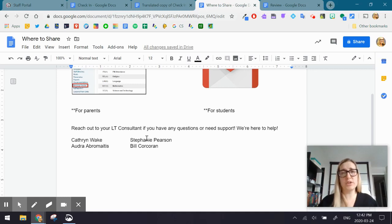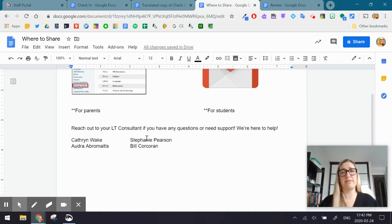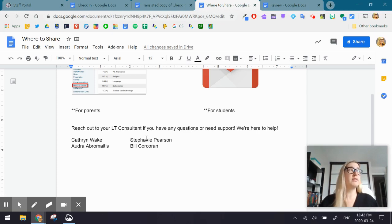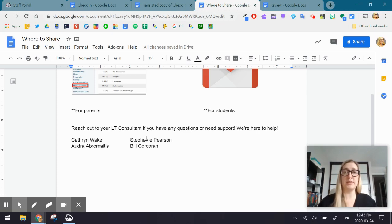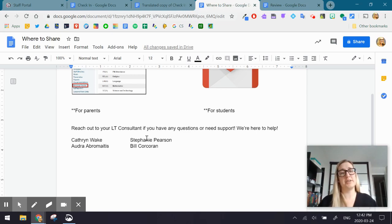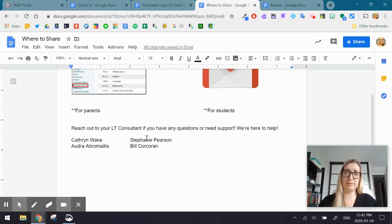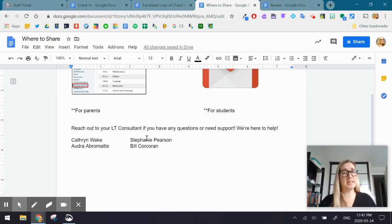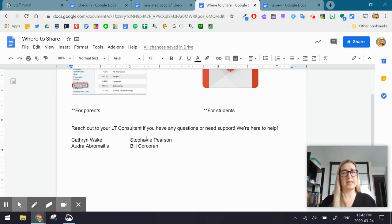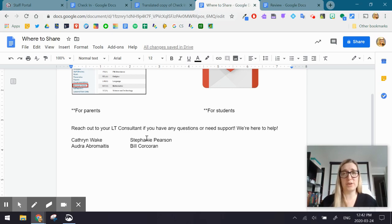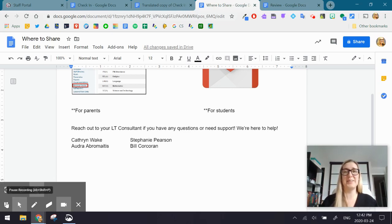And of course, you have your two ESL consultants who are fabulous women who are ready to support you in any way that you need. And of course, you obviously have your ESL itinerant resource teachers who are also a great place for support. So we're all in this together. Reach out to LT or your ESL consultants or your itinerant ESL resource teacher should you have any further questions or need some support. Take care. Bye.